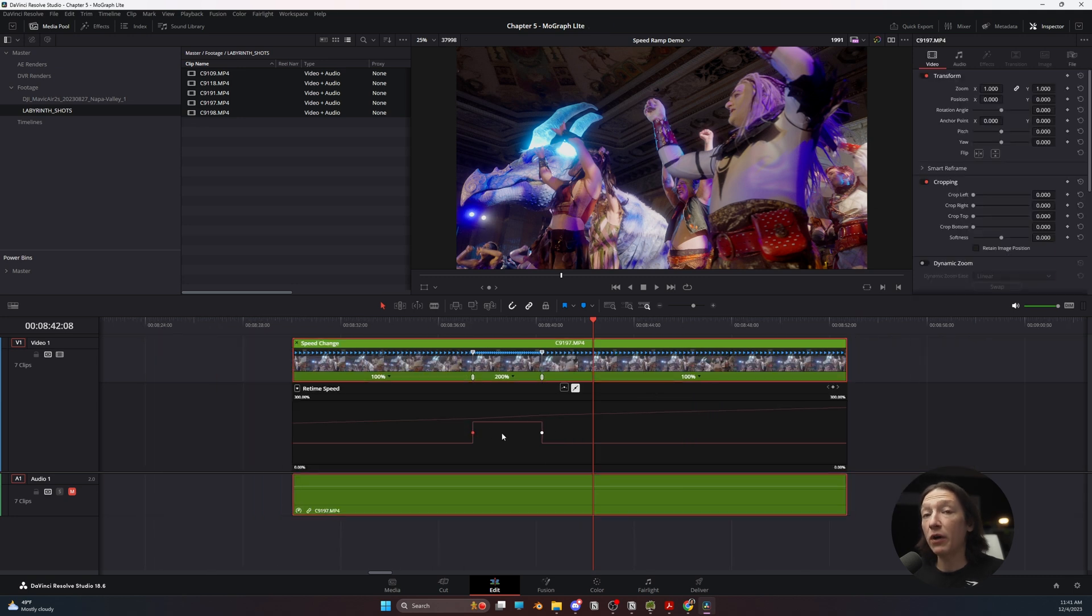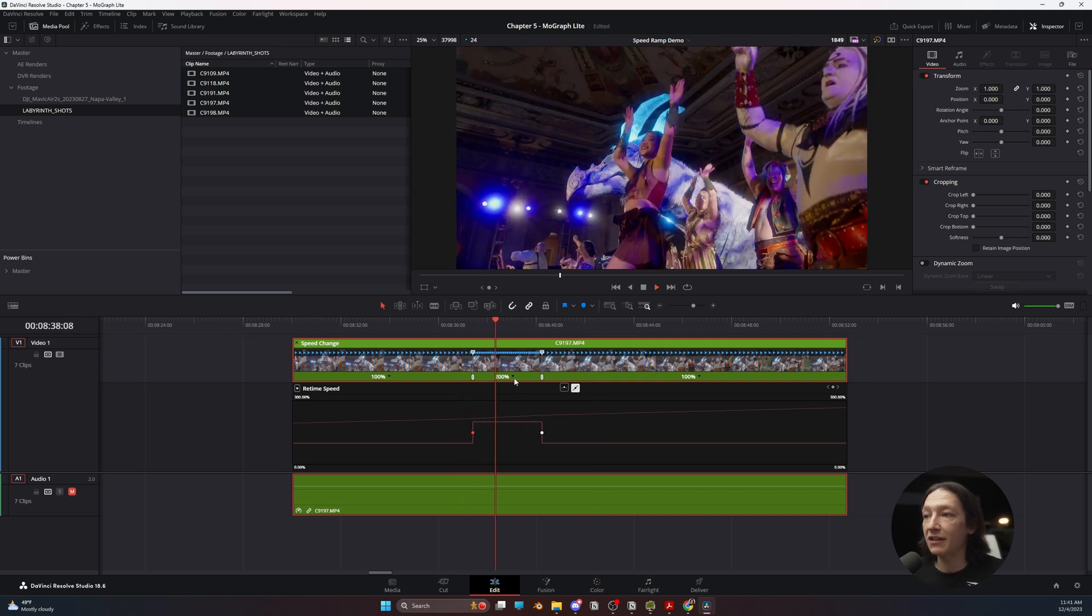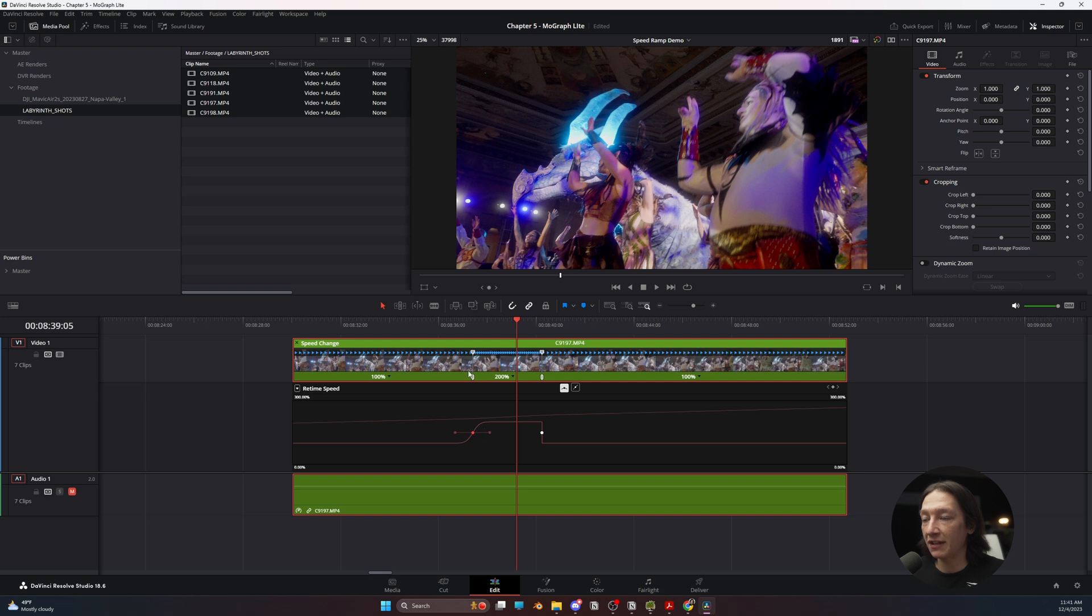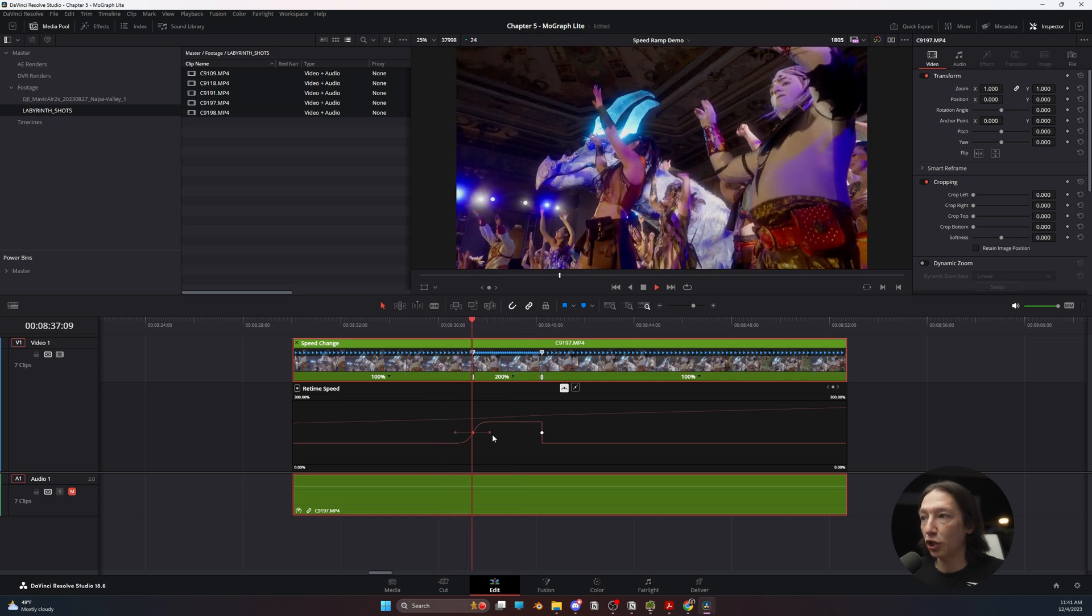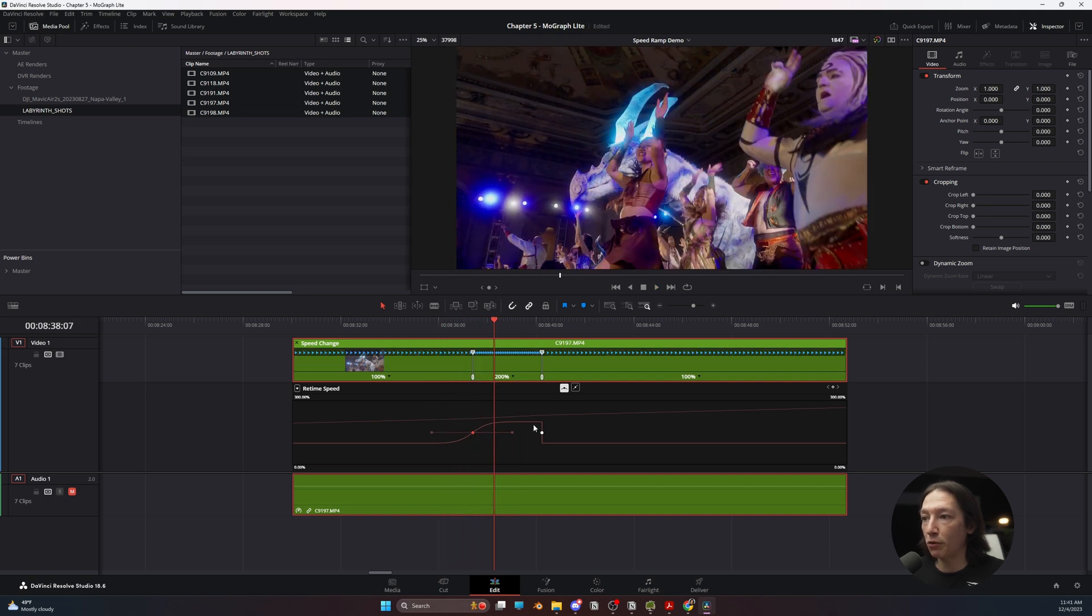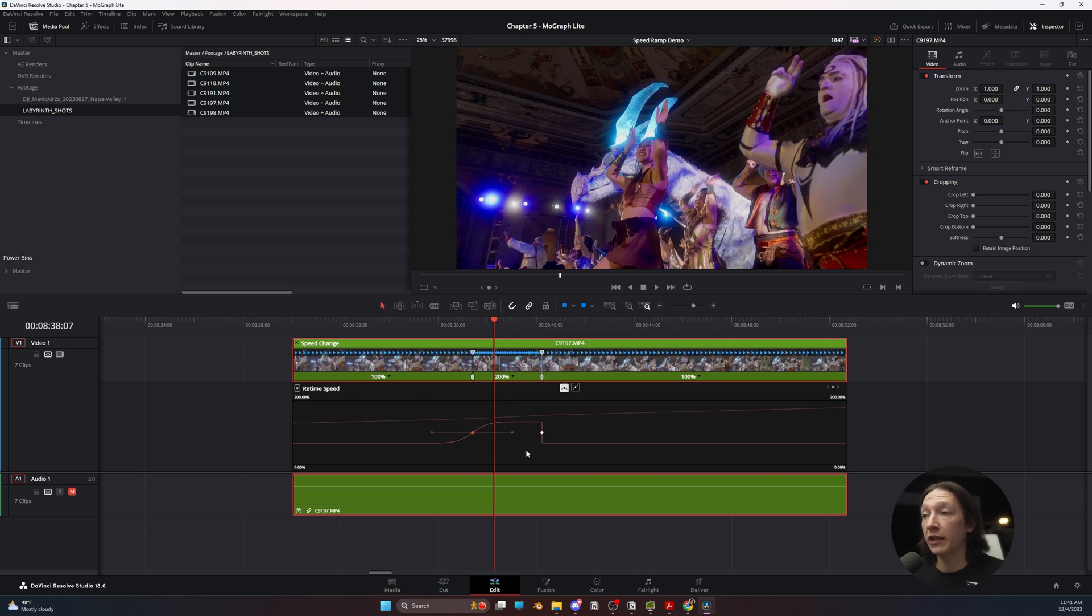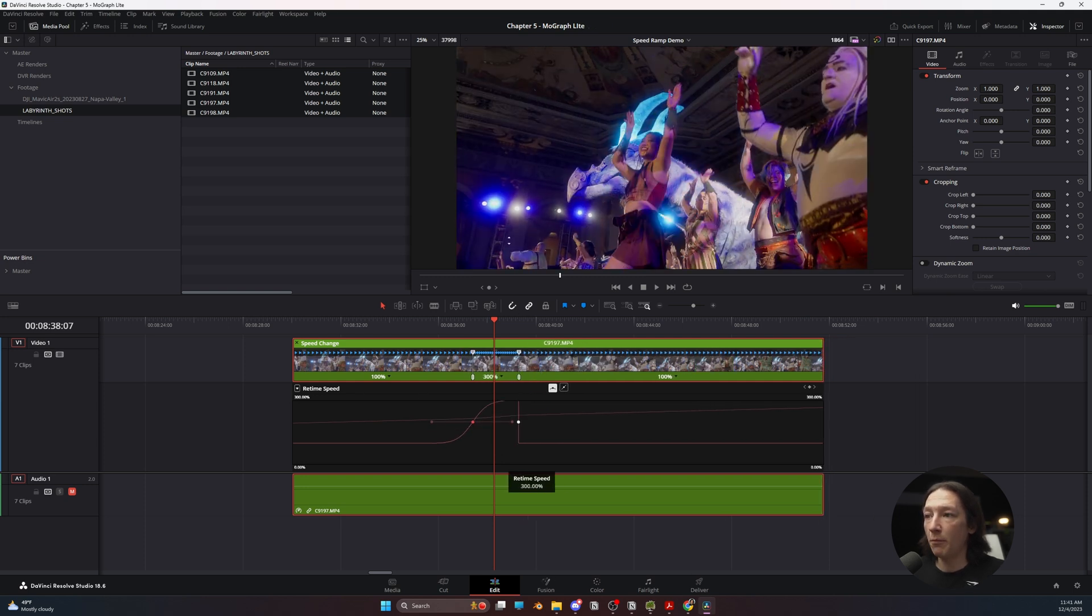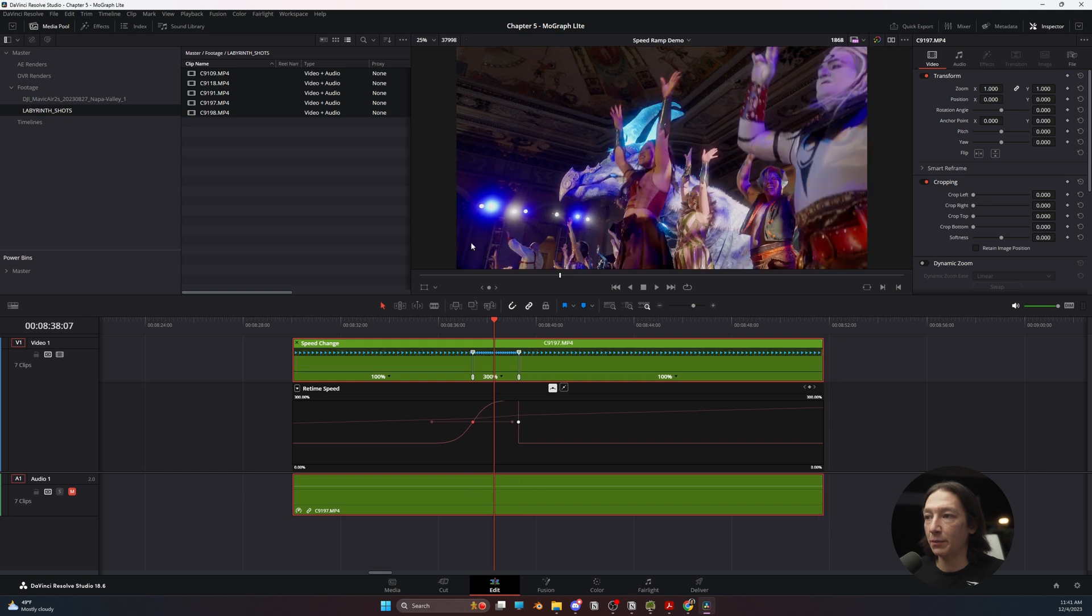If I want to create a little bit of an ease in between these speed ramps right here, what I can do is I can just select the ease button. And now we get this little curve that we can pull out, pull in. And the benefit about working here is now we can adjust this speed to be almost anything we want. So now we're at 300 right there.